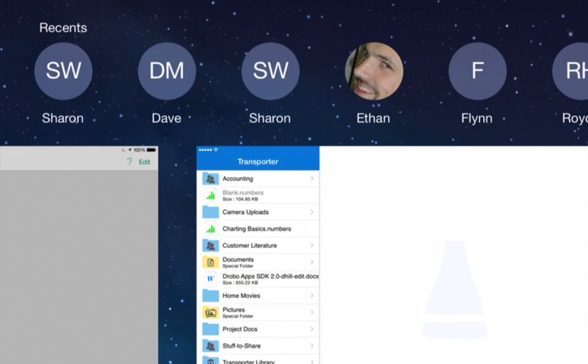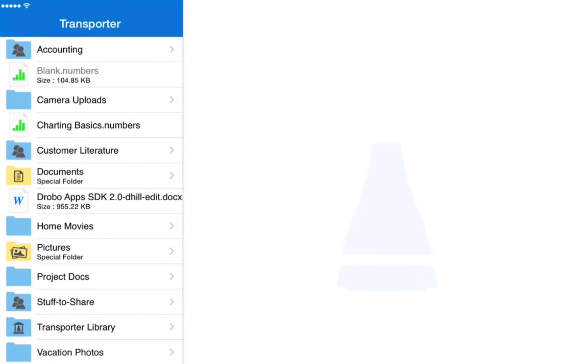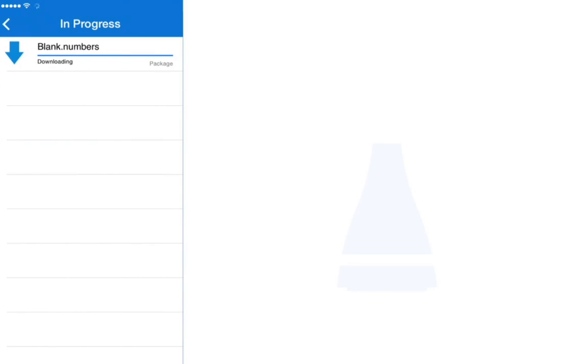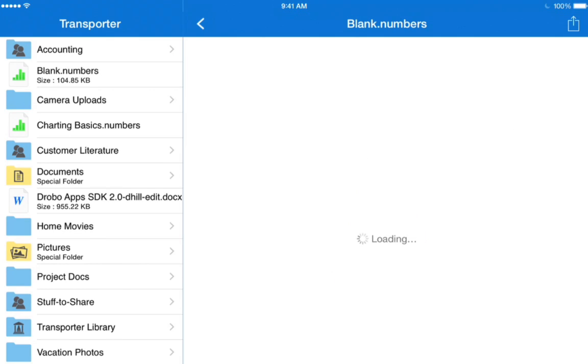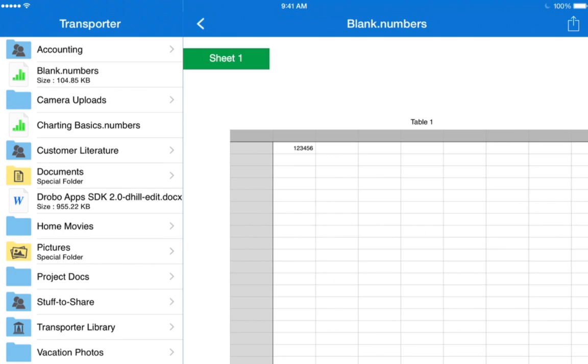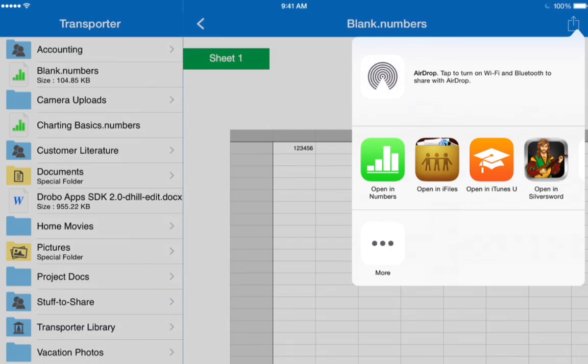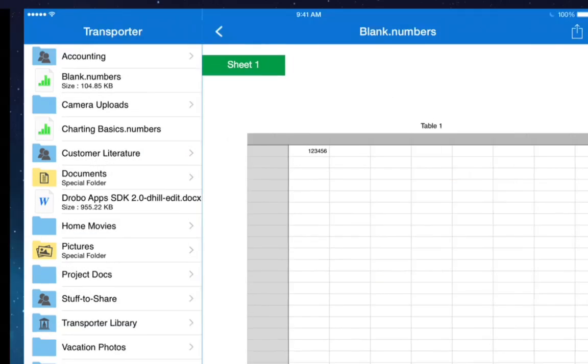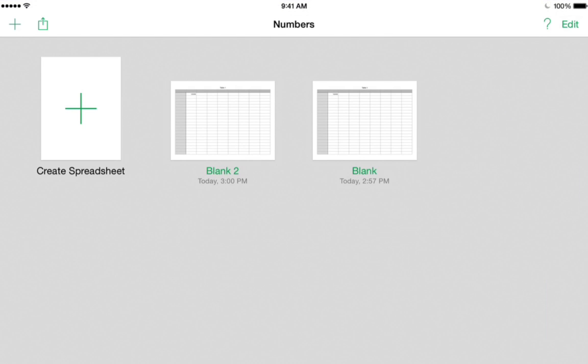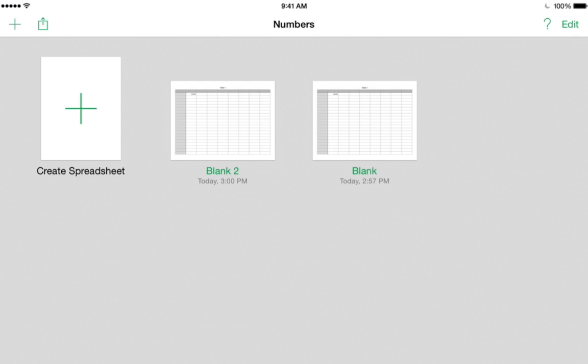At this point, we're going to go back to the Transporter app. We have this new blank Numbers document that we just created, and we want to reopen that in Numbers to keep working on it. The way we do that is we tap the Share button in the top right corner and look for the older OpenIn method, which is right here. This will bring up the OpenIn dialog, and we can choose Numbers, and it will take us straight there with that file. So now we have two copies of the file: the original one that we worked on a few moments ago, and the secondary copy which we just brought back from the Transporter.